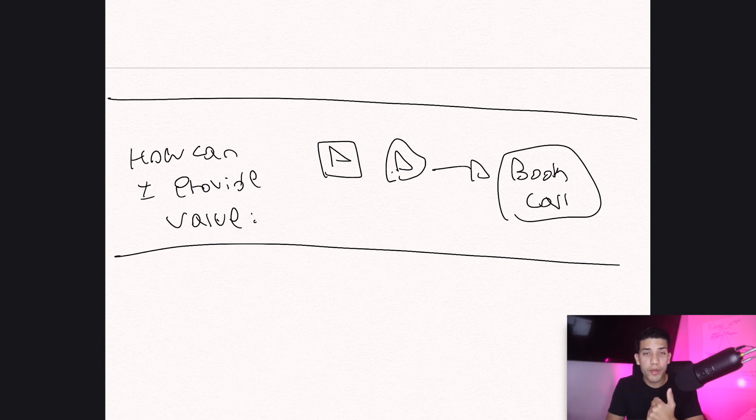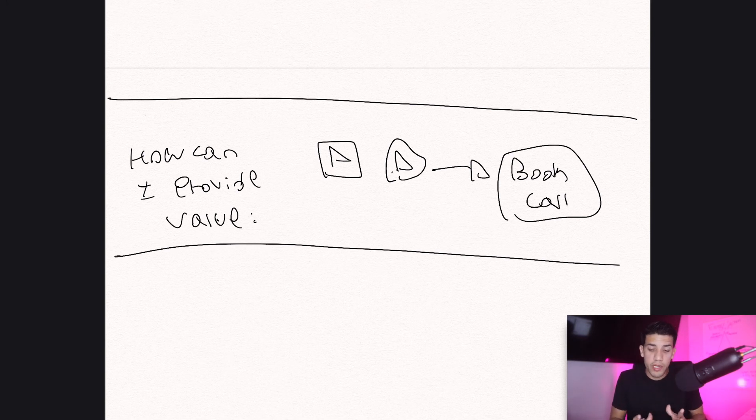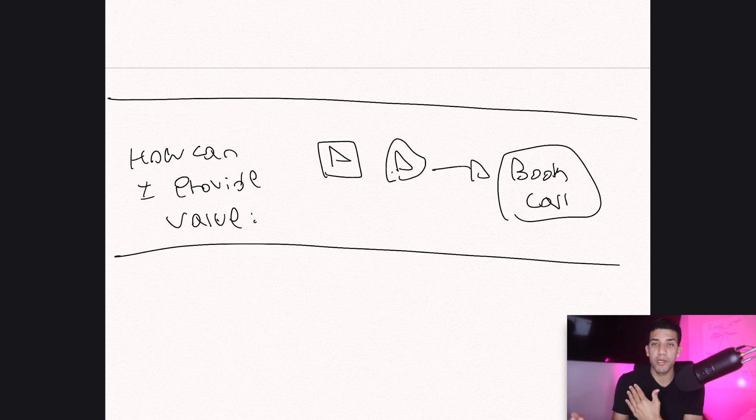Ask yourself these five questions: who is your ideal client, where are they, what do they need, what do they want, and how can I provide value ahead of time? If you do this, your ideal client is going to see you in a Facebook group or on their feed and think: this person knows exactly who I am, what I want, and what I actually need — and they're providing value. Let me check them out. They'll go to your profile, see that you talk about their pain points, their needs, what they want, and they'll say: let me book a free coaching call or jump on the phone to see if I can join this program.